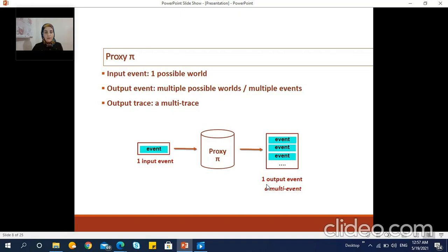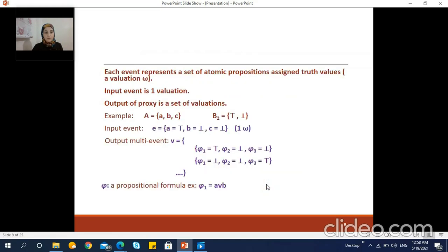Each input event yields a set of possible replacement events. We call the output event a multi-event because it is composed of multiple individual events greater than one. In our approach we use the word preservation concept to represent the events. Each event represents a set of atomic propositions to which we assign a truth value from the domain B2 — that is, we assign either top or bottom, in other words either true or false, to each atomic proposition in an evaluation. We denote evaluation using the symbol omega.